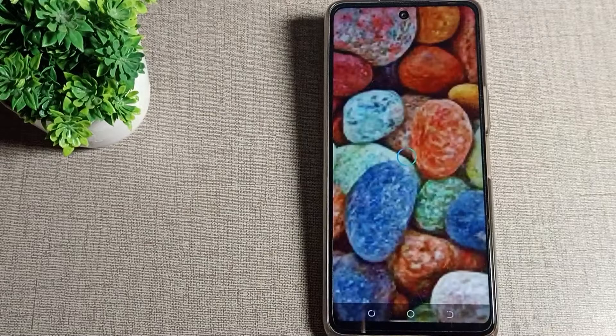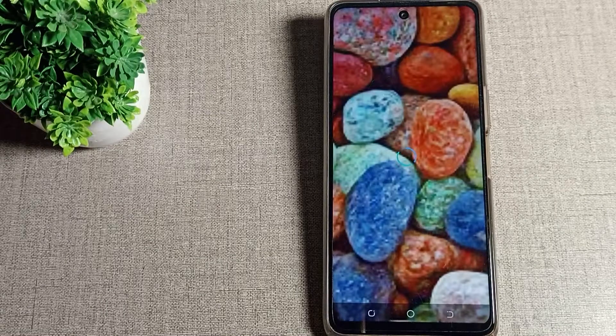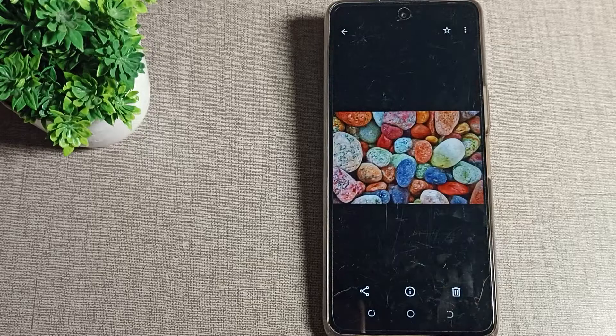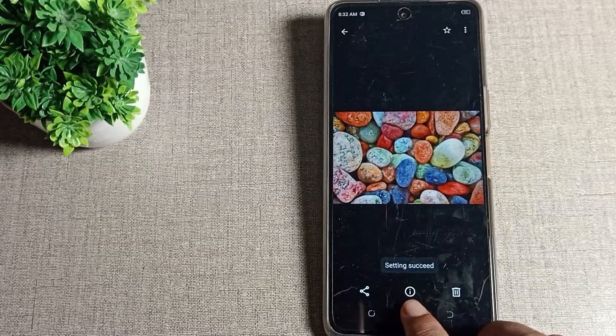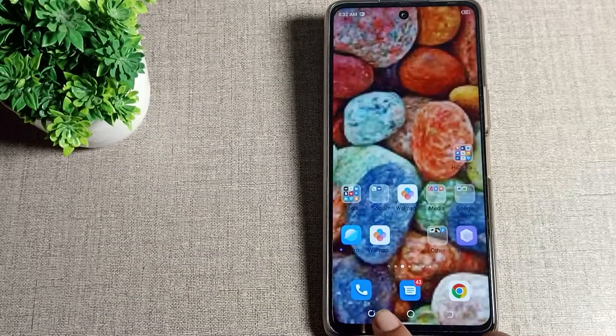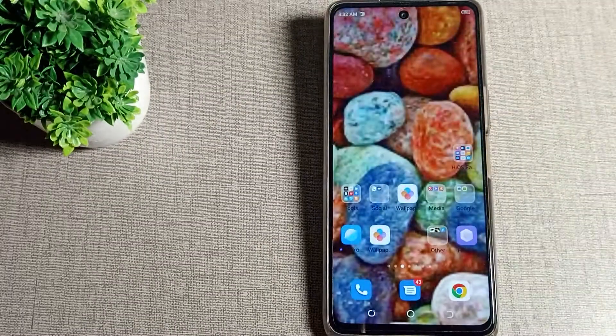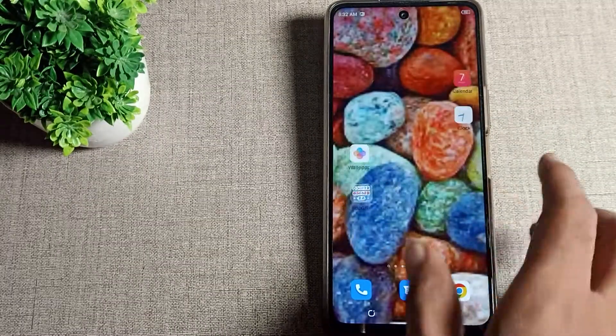You can adjust the wallpaper from here and then tap the apply option. You will see options: set as home screen, set as lock screen — it's your choice. After a few seconds, your downloadable wallpaper will be set on your phone.